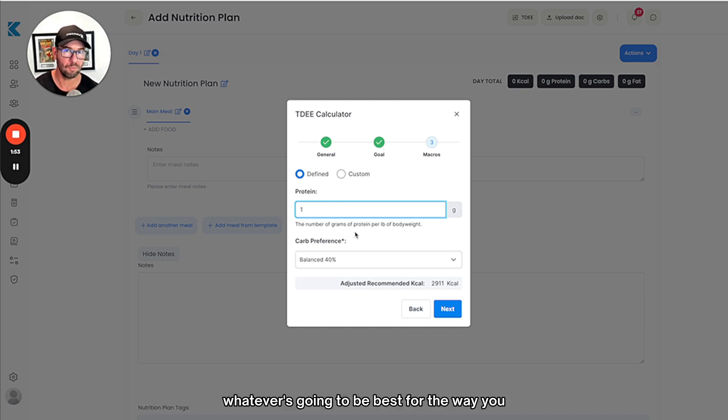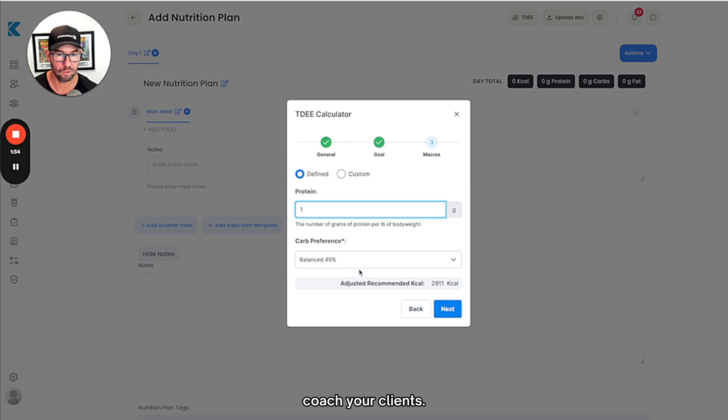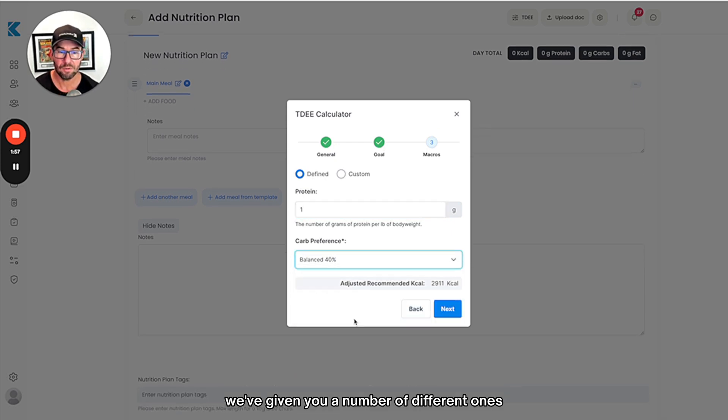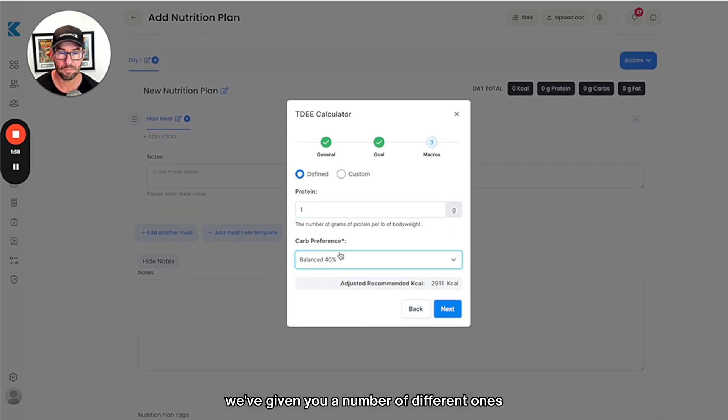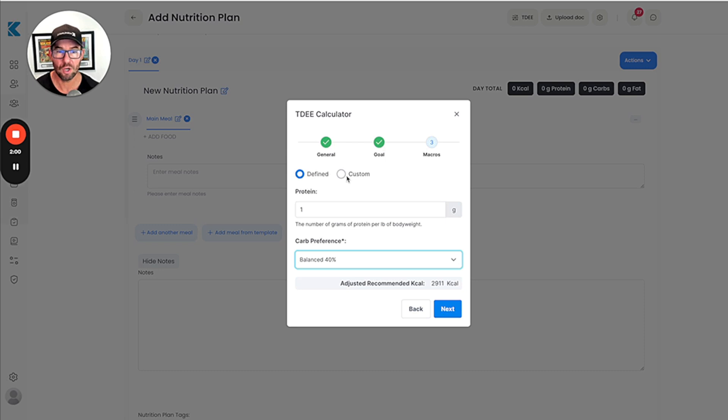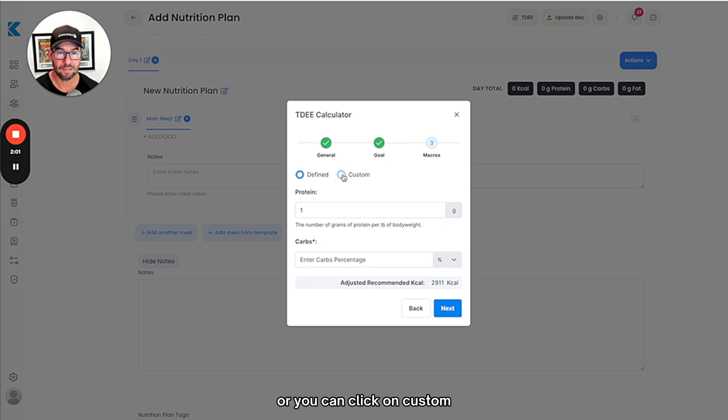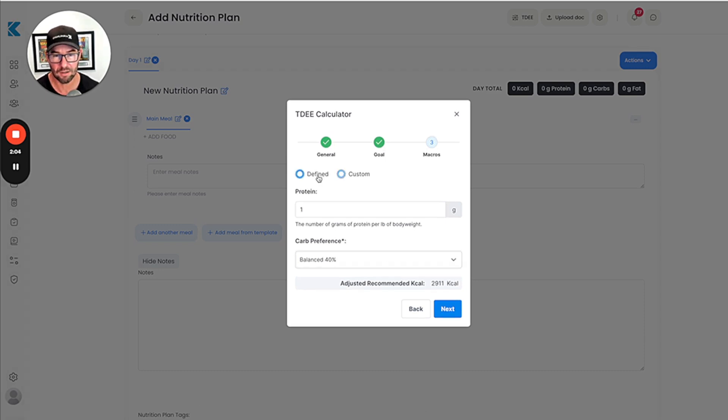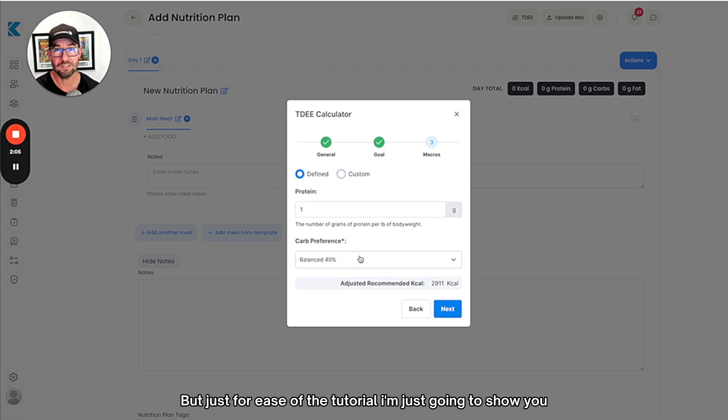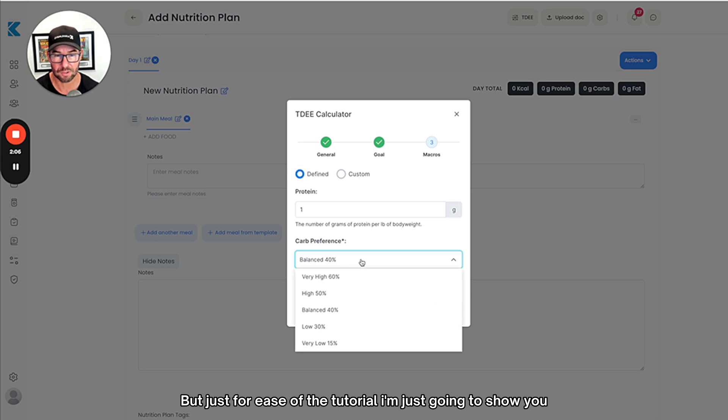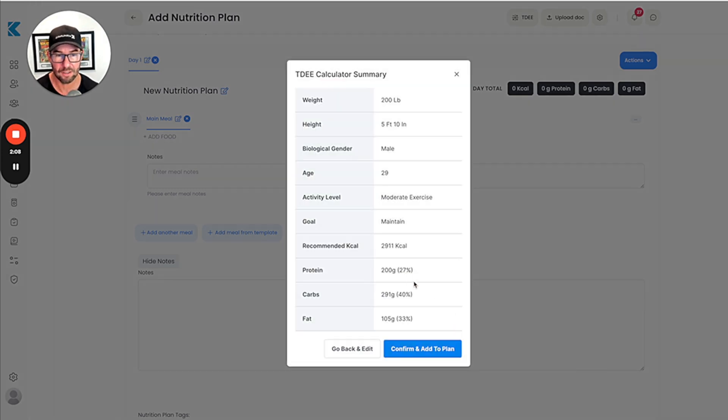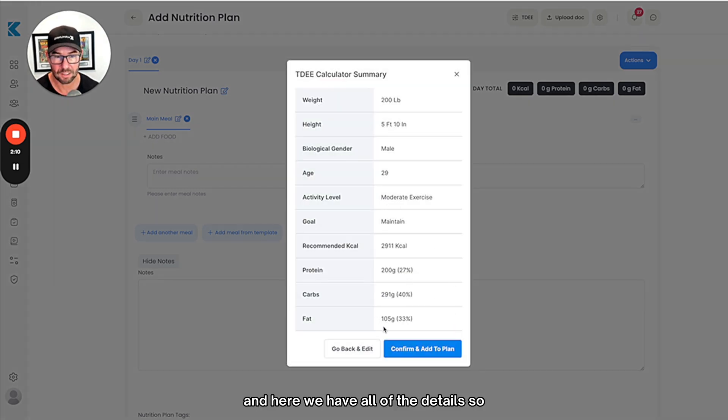Below here you can choose your carb preference. We've given you a number of different ones for you to be able to choose, or you can click on custom and enter your own carb percentage here. Just for ease of the tutorial I'm going to show you what a balanced plan looks like.